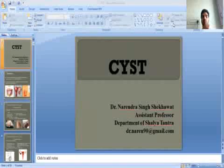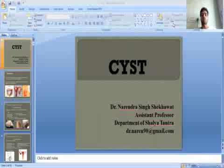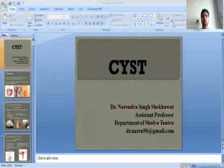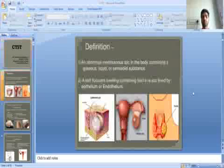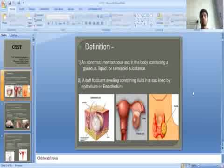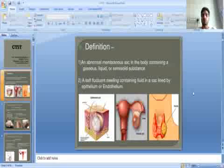In the previous class, we discussed about ulcer and wound. In today's class, we will discuss about cysts — called granthi in Ayurveda. A cyst is an abnormal membranous sac in the body containing a gaseous, liquid, or semi-solid substance. It is a soft fluctuant swelling containing fluid, lined by epithelium or endothelium.